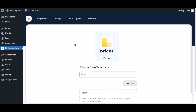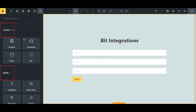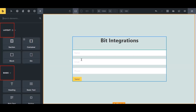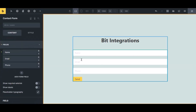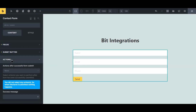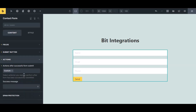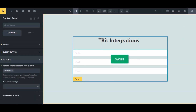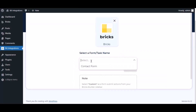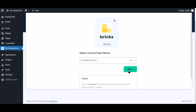Now navigate to the Bricks page builder where you use the form. Select the form, click Action from the left sidebar, then select Custom from the dropdown. Click the save icon to save the setting. Now navigate to the integration page, select a form, and click Next.